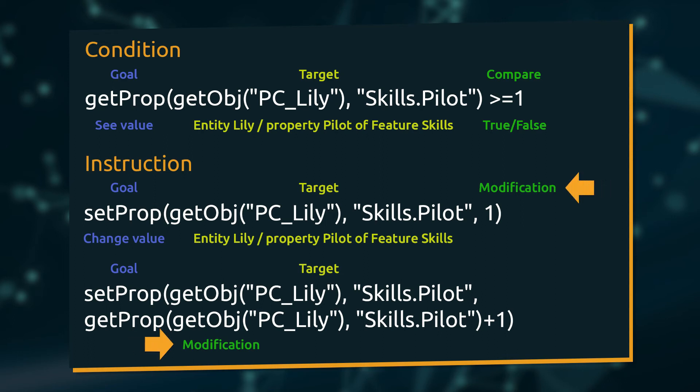The actual instruction of how the property we specified earlier is supposed to be modified. If we want to set a property to some specific value, we don't need to know what its current value is, as it will be overwritten anyways. This statement used in an instruction will set Lily's pilot skill to 1, regardless of how high it was before.